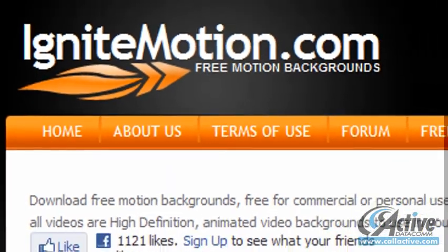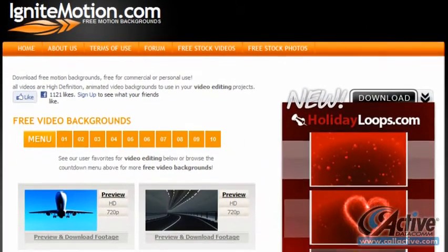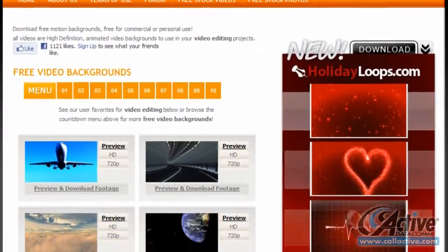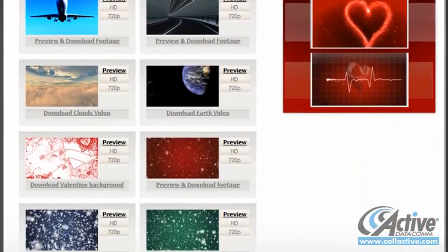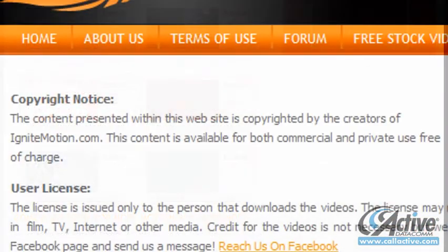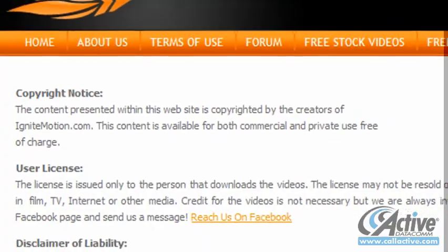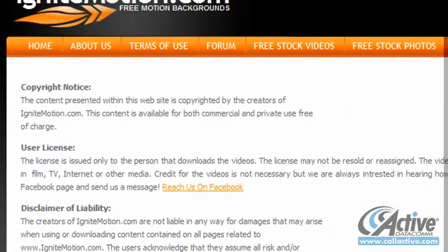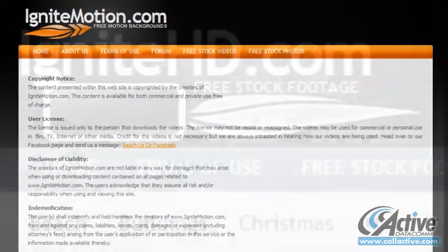IgniteMotion.com also has a friendly license and offers loops of all kinds, including some animations and very nice holiday content. The loops are not categorized, but the site's navigation makes browsing them easy.